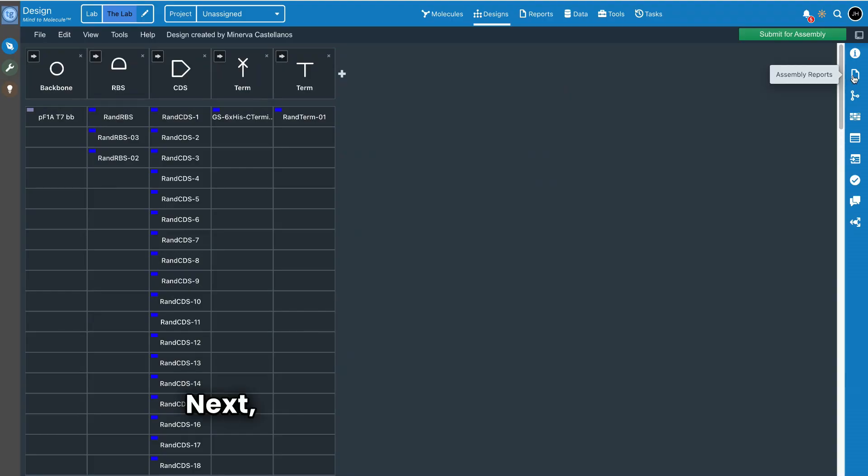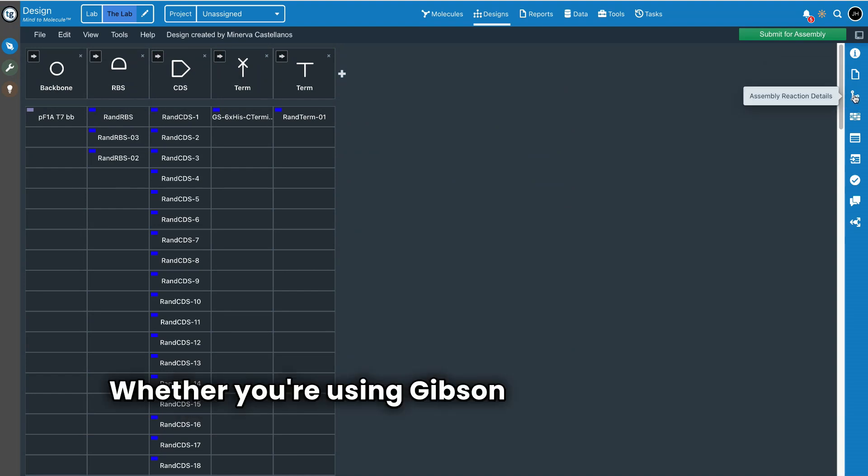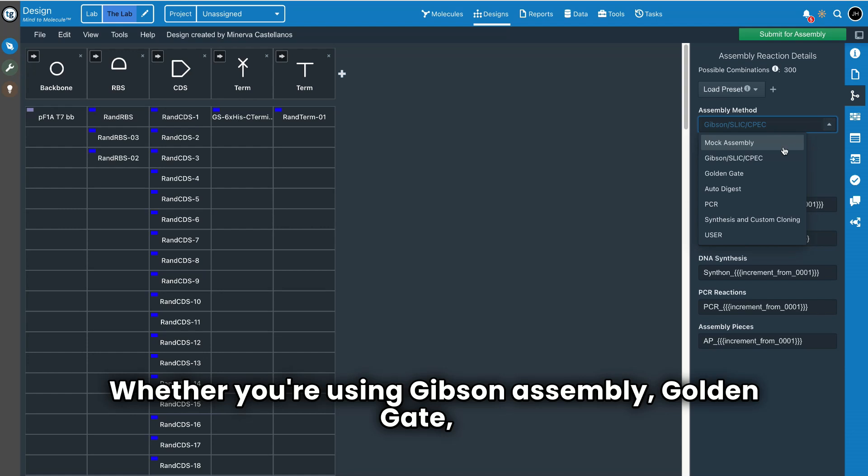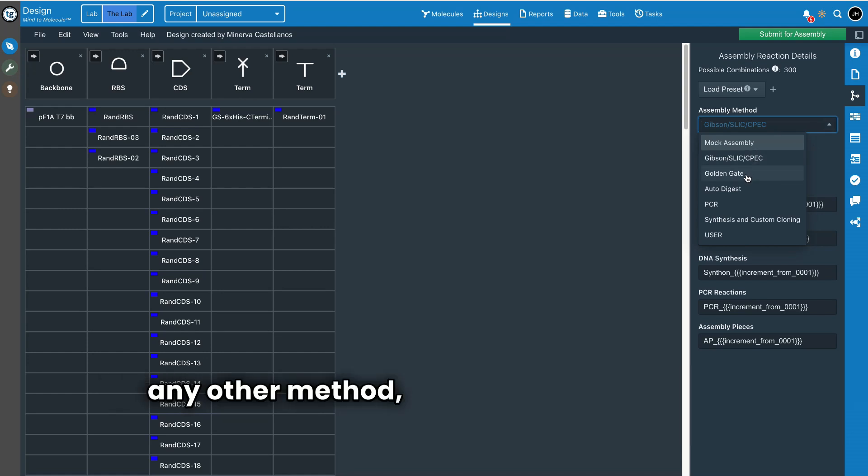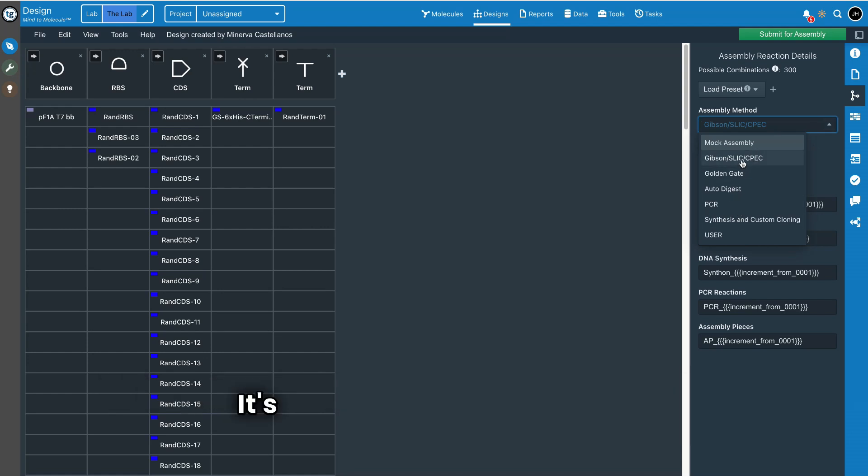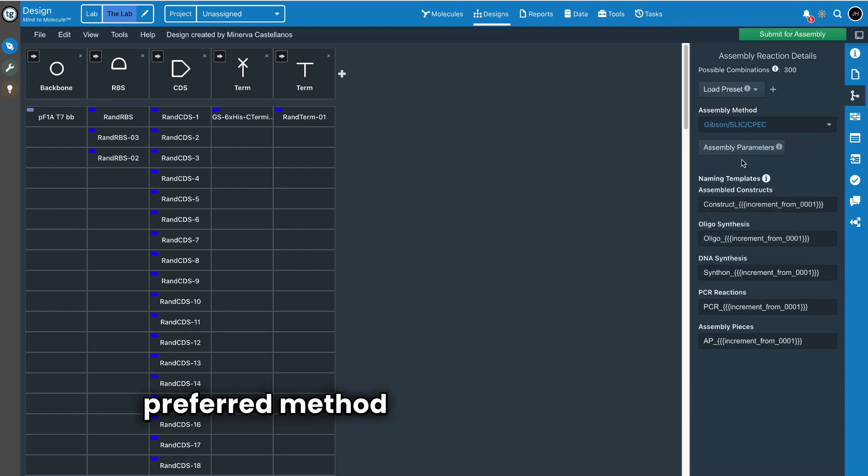Next, define your assembly method. Whether you're using Gibson Assembly, GoldenGate, or any other method, Teselagen has got you covered. It's as easy as selecting your preferred method from a drop-down menu.